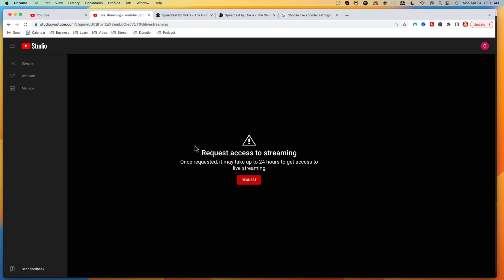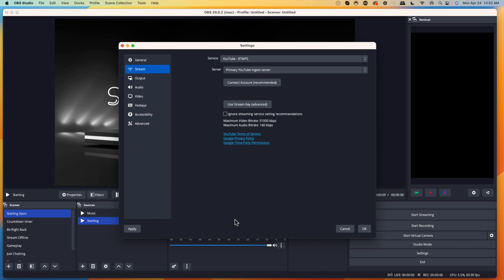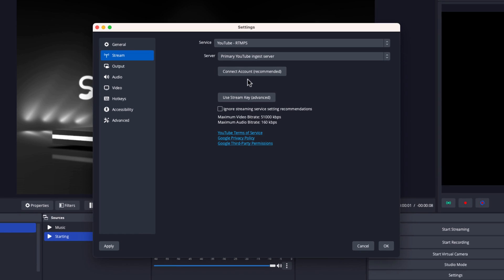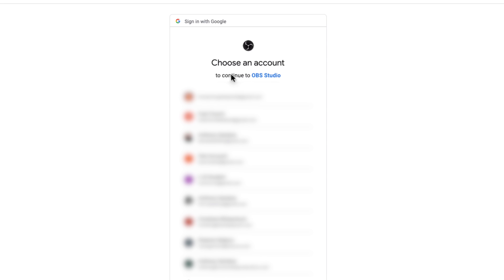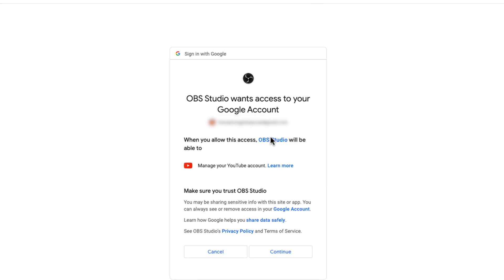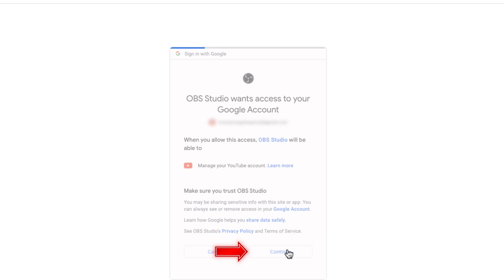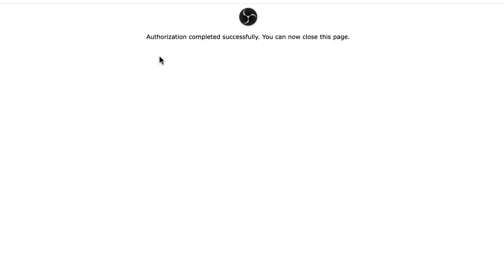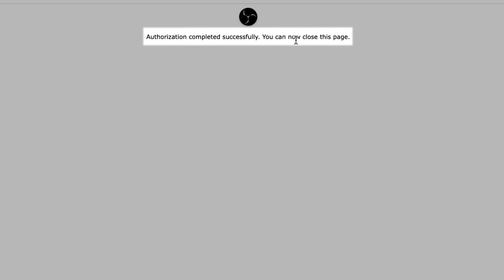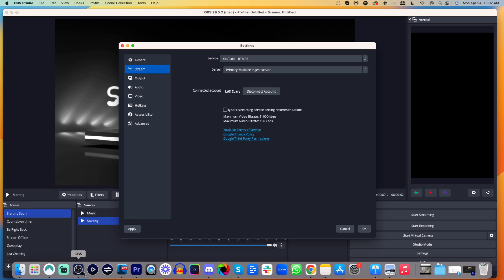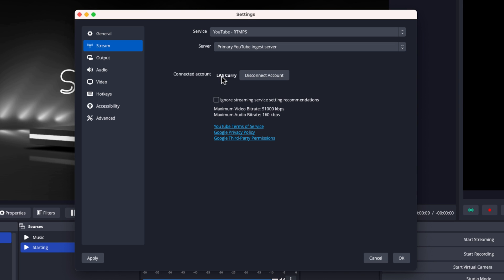Once you've gotten approved, you can continue with the steps I'm about to show you. We'll come back to OBS and select connect account. That's going to ask us to log in with our YouTube channel. We'll then say continue to give access to OBS, and it will say authorization completed successfully — you can now close this page. Coming back to OBS, you'll see that my account has now been connected.